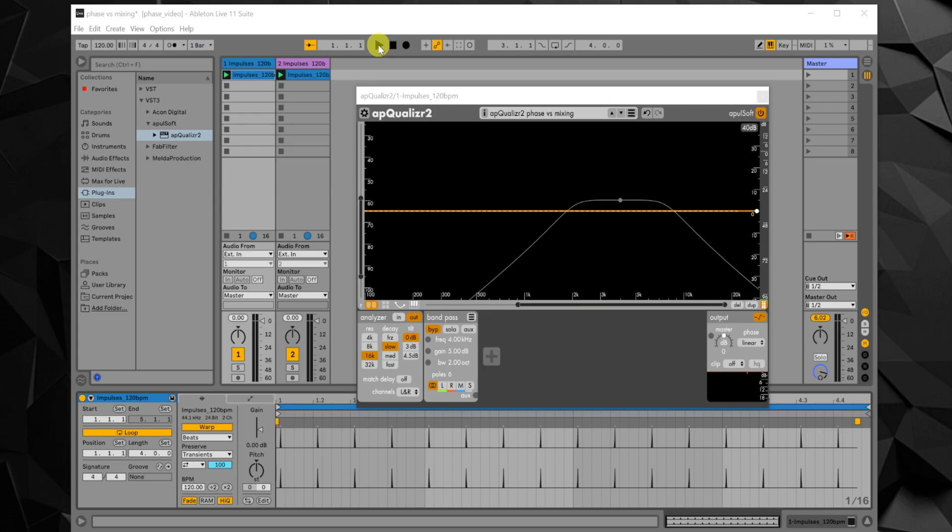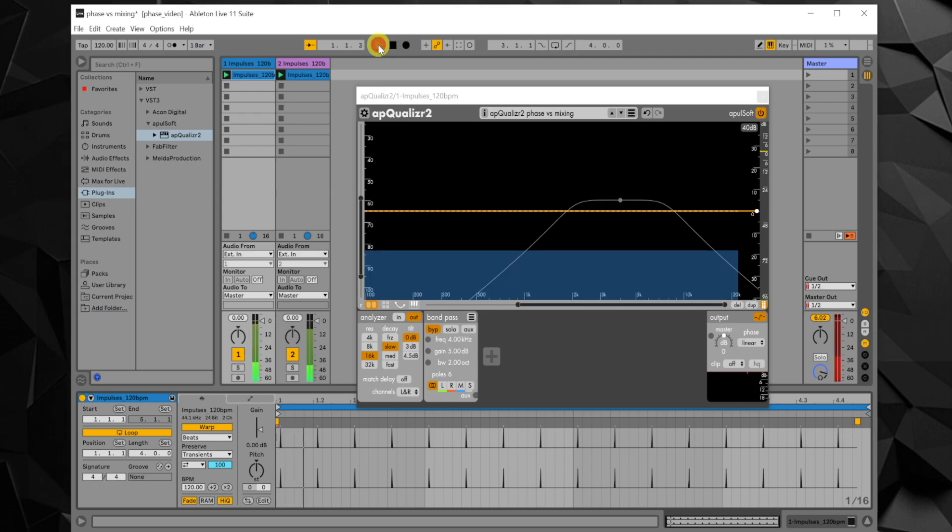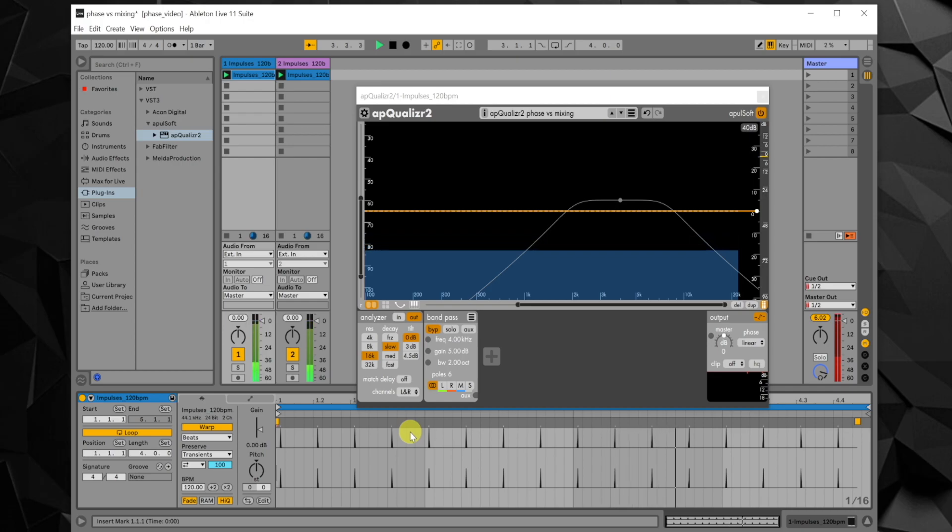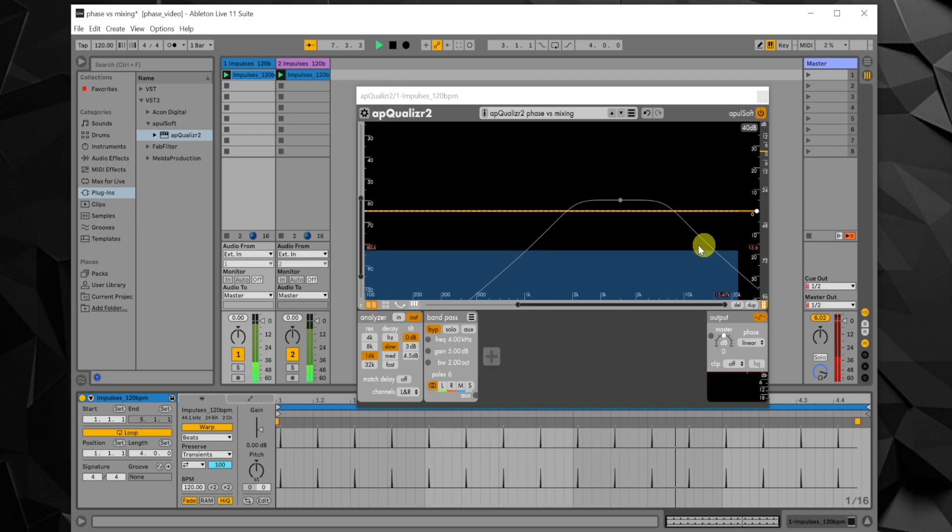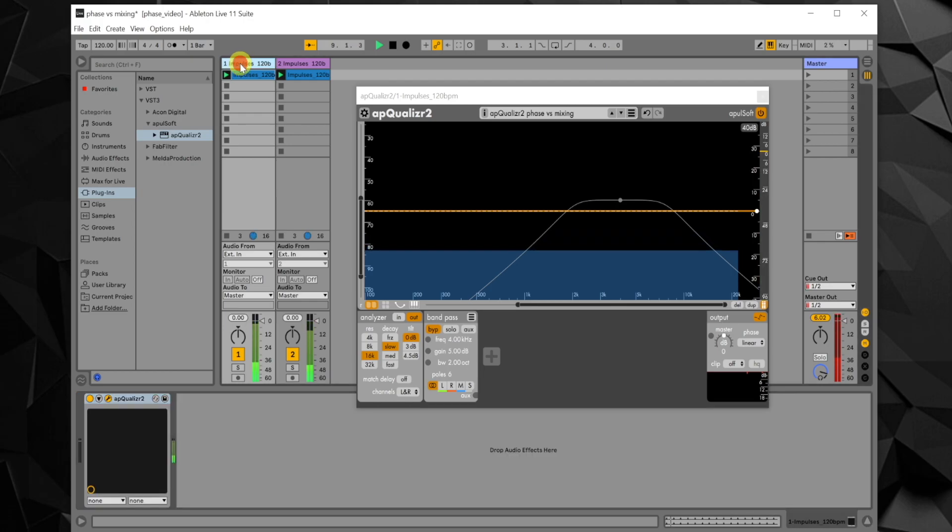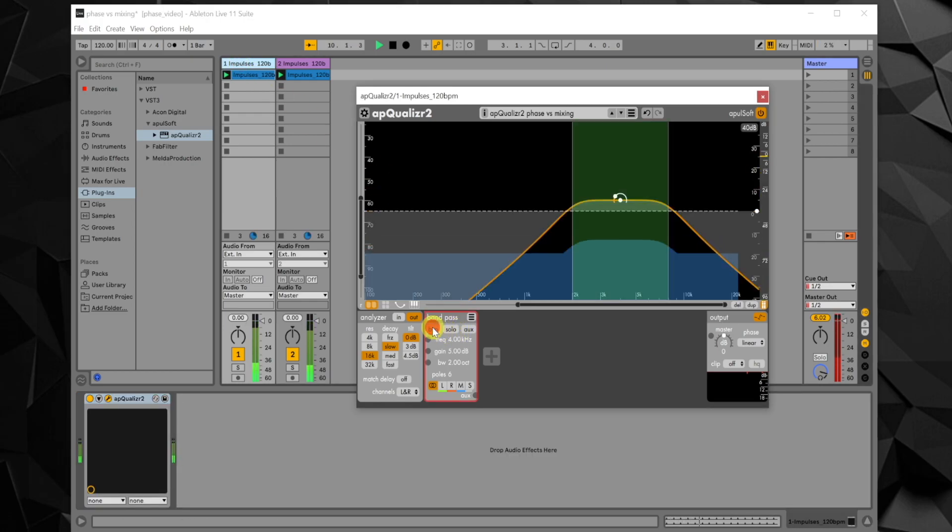It contains one sample impulses. They sound a bit unpleasant but are very useful for demonstration as they contain all frequencies and show up as a horizontal line in the analyzer as long as there is no filtering. An instance of OpQualizer 2 is placed on just one of the channels. It's set to do bandpass filtering using the linear phase mode.